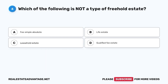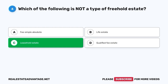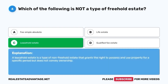Question 6. Which of the following is not a type of freehold estate? A. Fee simple absolute. B. Life estate. C. Leasehold estate. D. Qualified fee estate. The correct answer is C. Leasehold estate. A leasehold estate is a type of non-freehold estate that grants the right to possess and use property for a specific period but does not convey ownership.